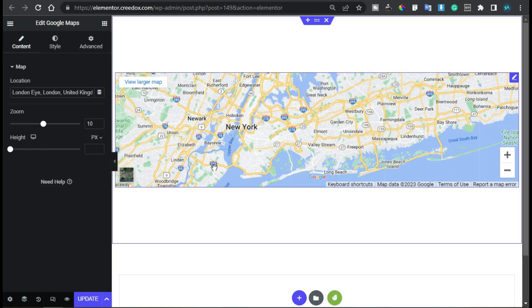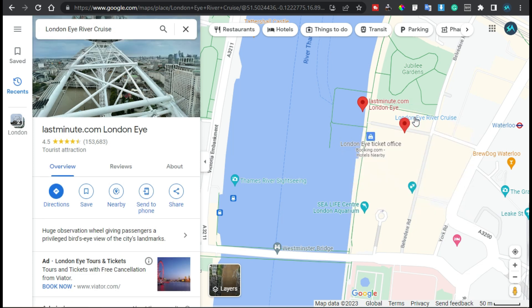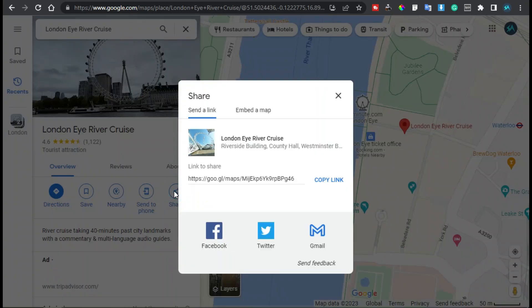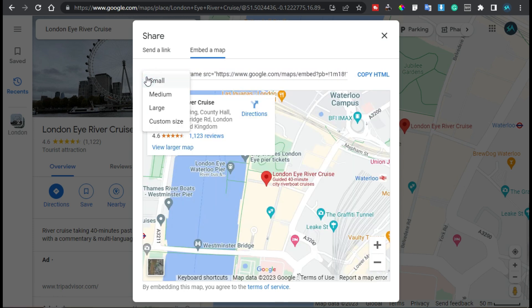First of all I will go to Google Maps. Here on Google Maps I will select a location — let's select this London Eye River Cruise. Now to add this location into my website, I will click on the Share button and then I will go to Embed a Map. Now here I have this HTML code.